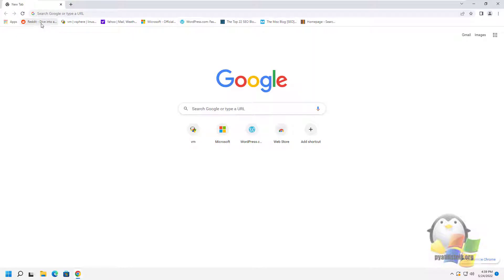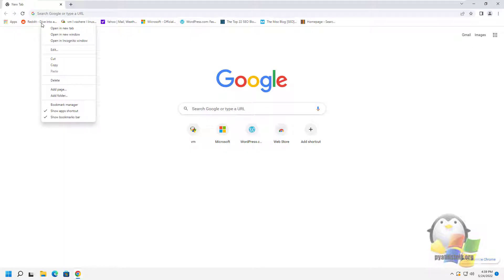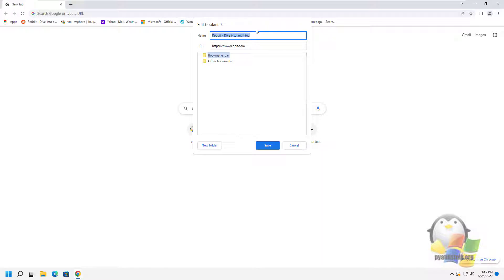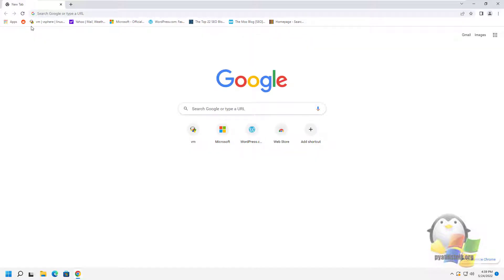Select the desired bookmark and right-click to open the context menu. In the window that opens, delete the contents of the name field and press Enter. As a result, only a small icon will remain, which is very convenient. Let's do this operation for other bookmarks.